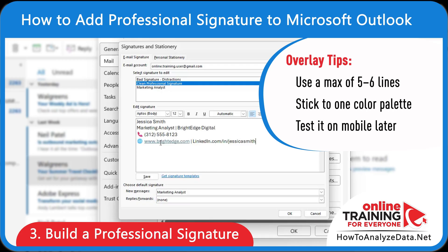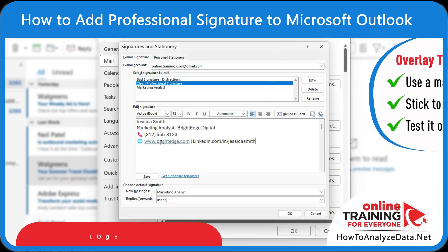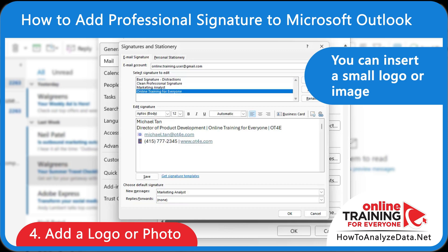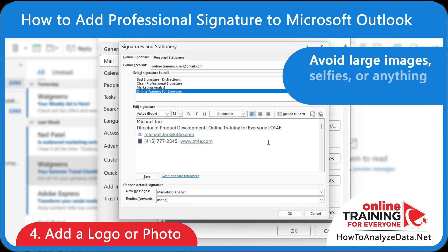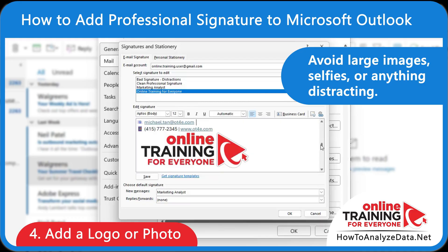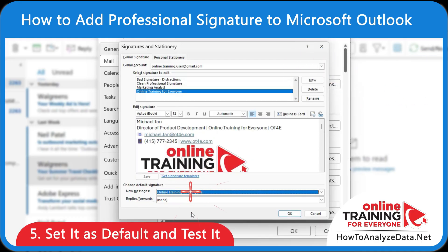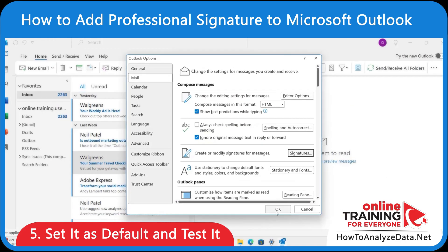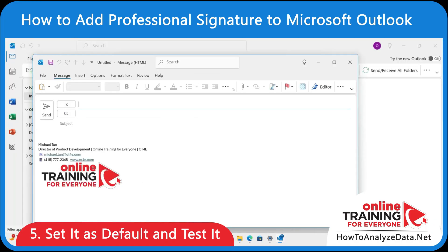Here are three tips for building a professional signature: use a maximum of five or six lines, stick to one color palette, and make sure to test it on a mobile device. If you represent a company or want to reinforce your brand, you can insert a small logo or image — click the image icon, choose your PNG or JPEG file, and resize it to fit naturally beside or below your name. Under Choose Default Signature, assign your newly created signature to new messages and optionally to replies and forwards. Every time you click New Email, it should show up automatically.